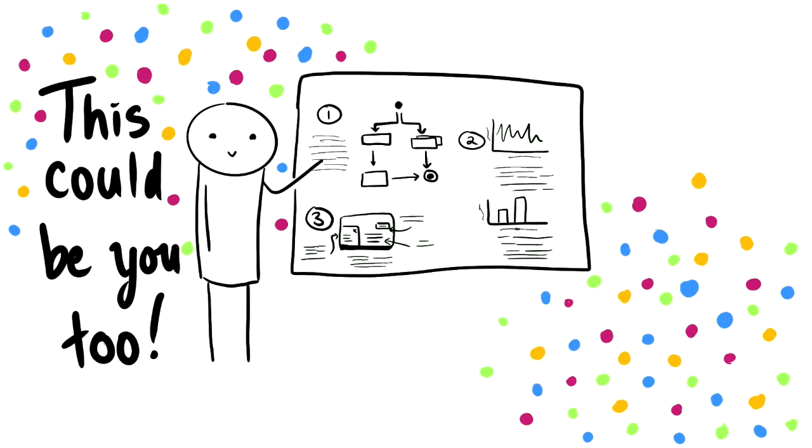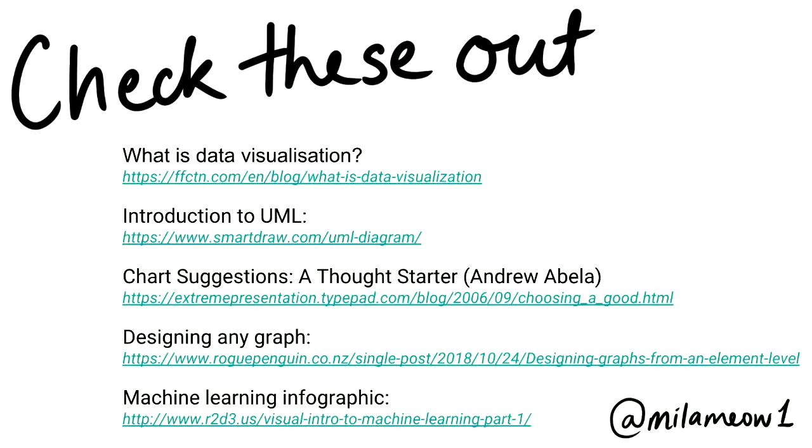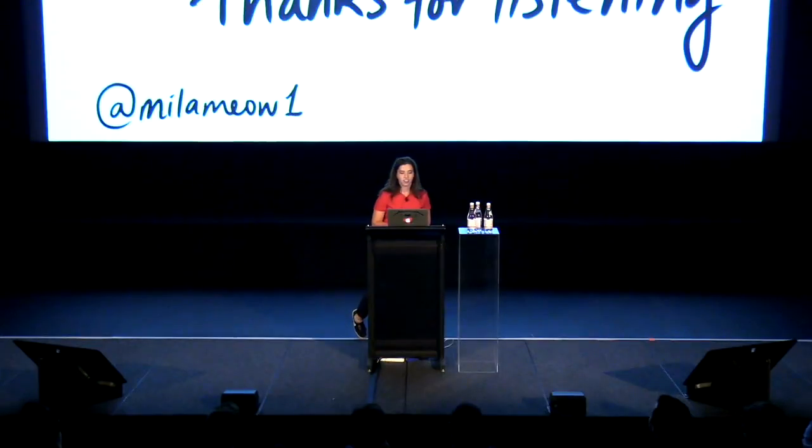Use data visualizations as a visual communication tool to share your work with others. Be proud of your work and try to visualize it next time. These are the links I had throughout the slides. I'll share them on my Twitter. And thank you for listening.